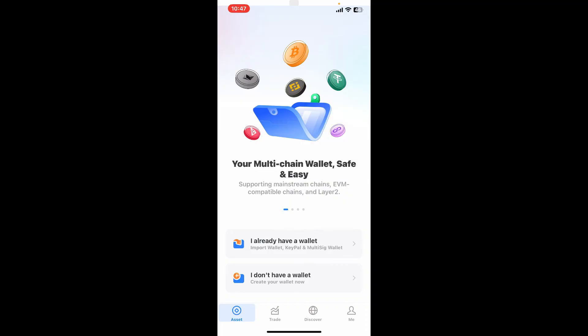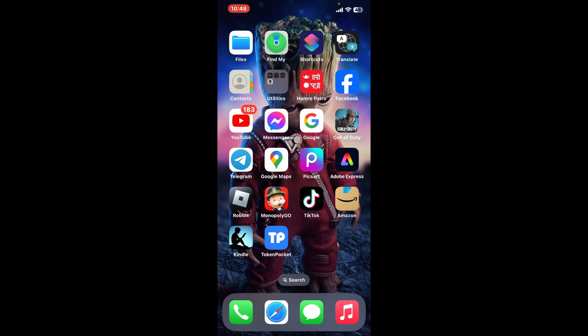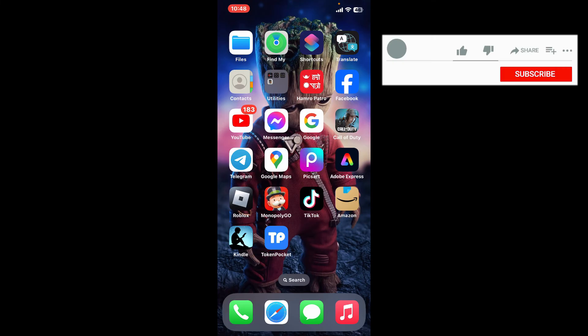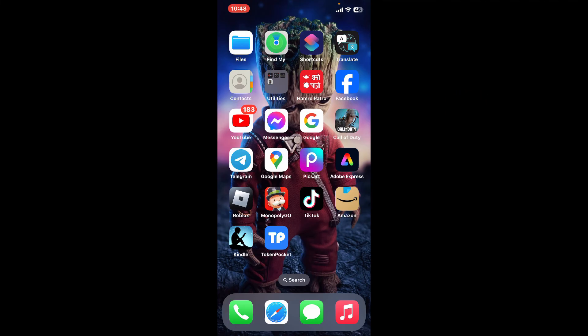That is how you can easily download the TokenPocket application on your mobile device in just a couple of minutes. I hope the tutorial was helpful to you. If it was, go ahead and give us a thumbs up, and don't forget to subscribe to the channel by hitting the Subscribe button.